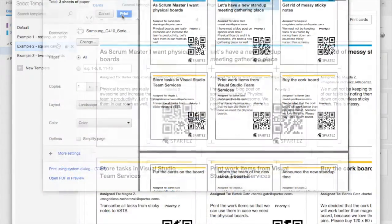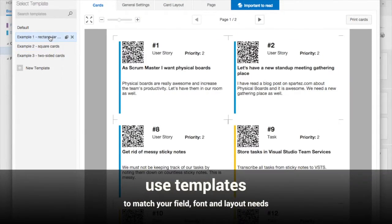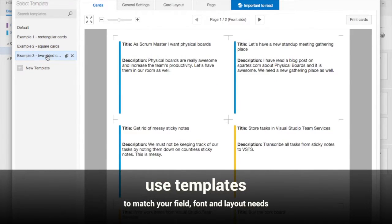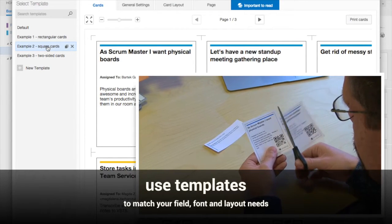AgileCards enable you to print individual or multiple tasks. You can customize the individual cards' layouts to match your need for fields, sizes, fonts, and contents.